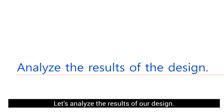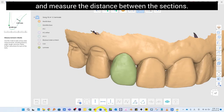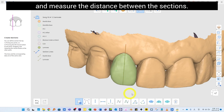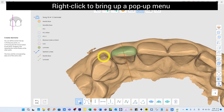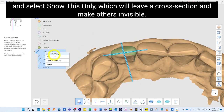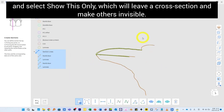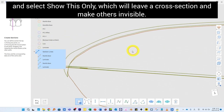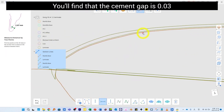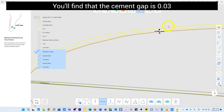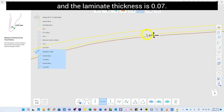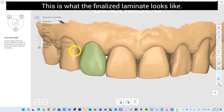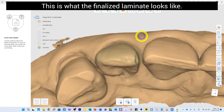Let's analyze the result of our design. Take a cross section and measure the distance between the sections. Right-click to bring up a pop-up menu and select Show This Only, which will display the cross section and make others invisible. You will find that the cement gap is 0.03 millimeter and the laminate thickness is 0.07 millimeter. This is what the finalized laminate looks like.